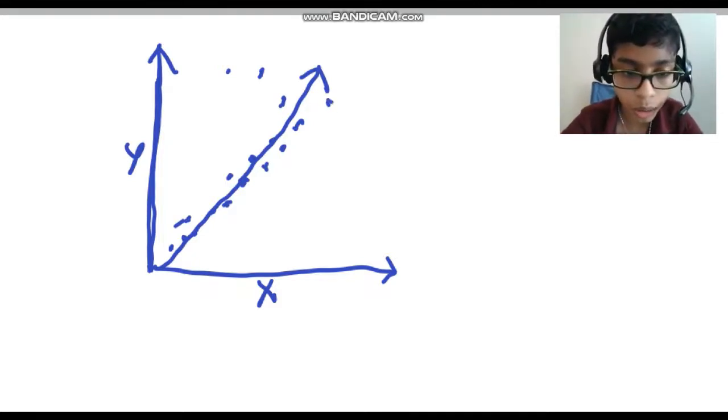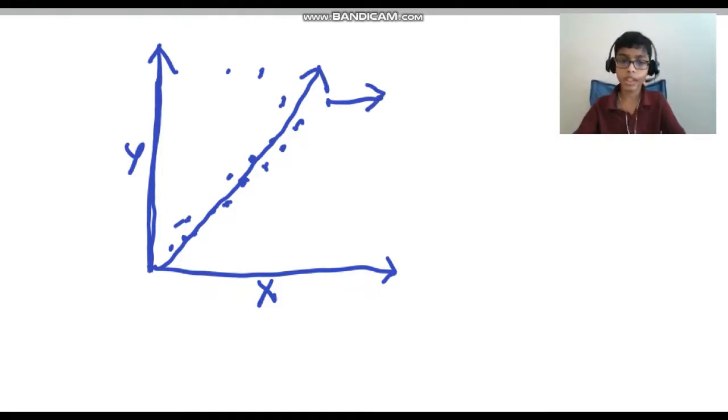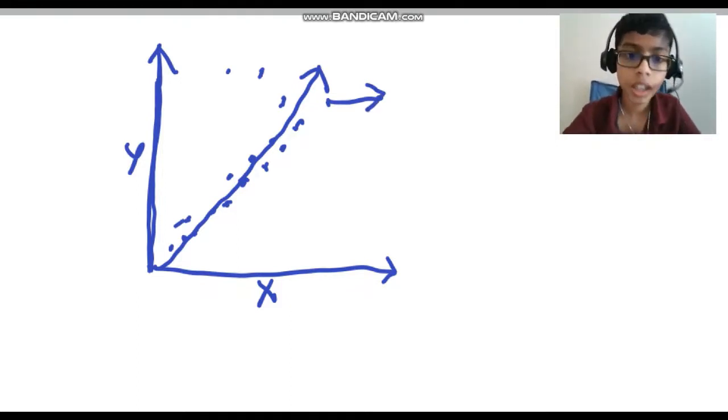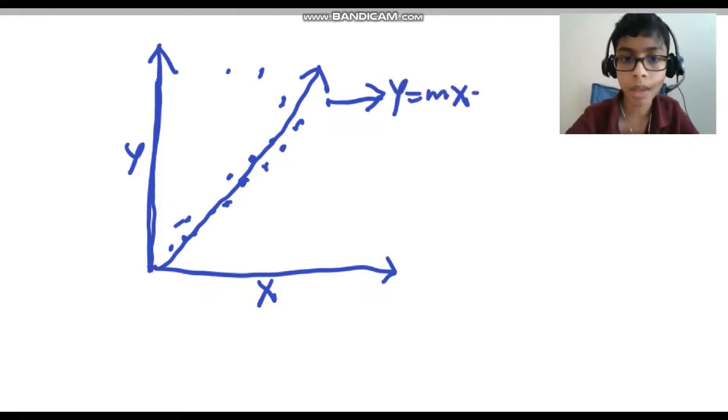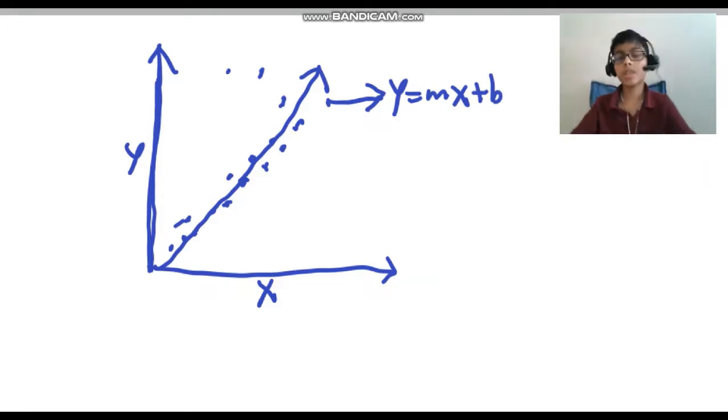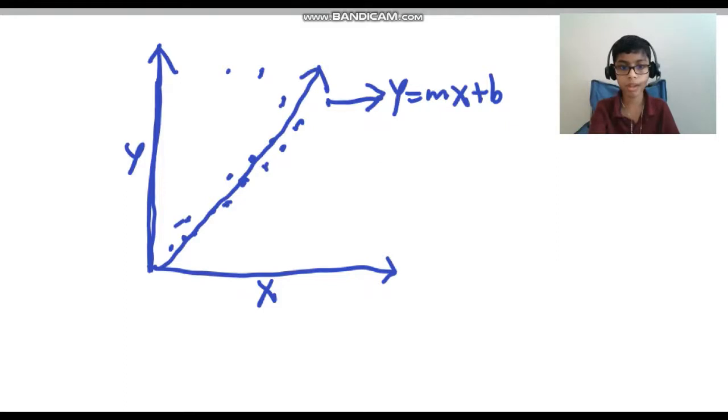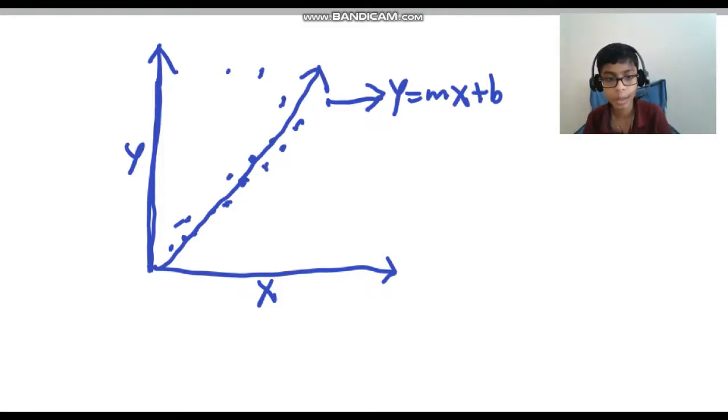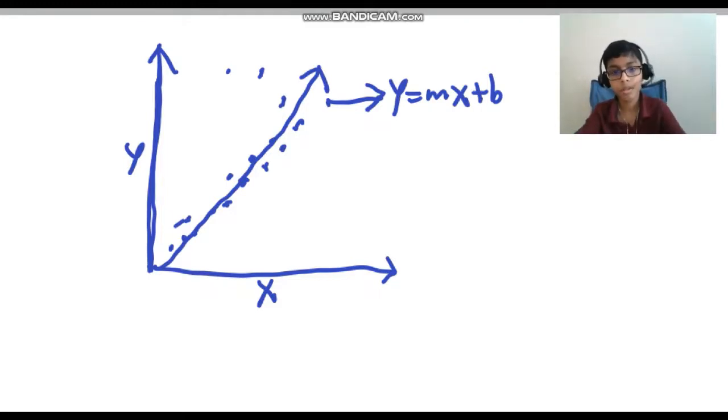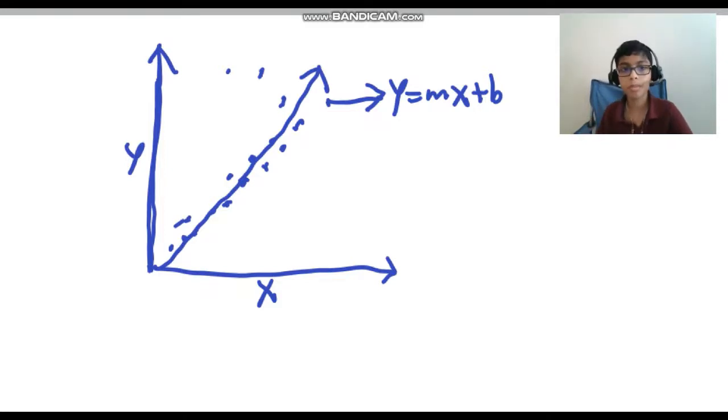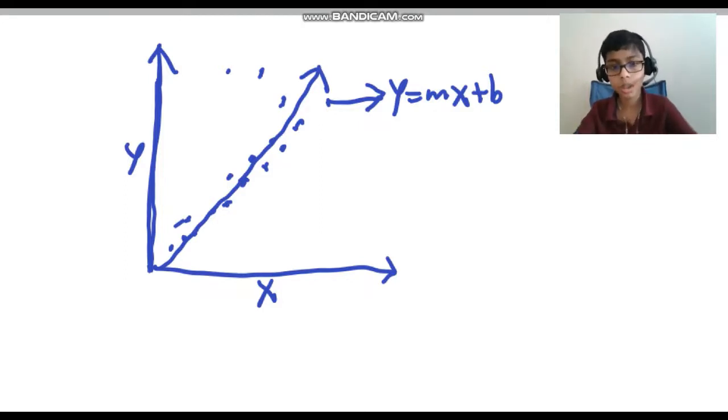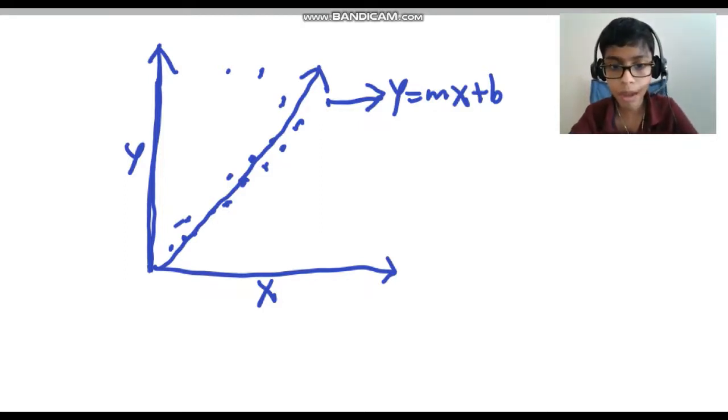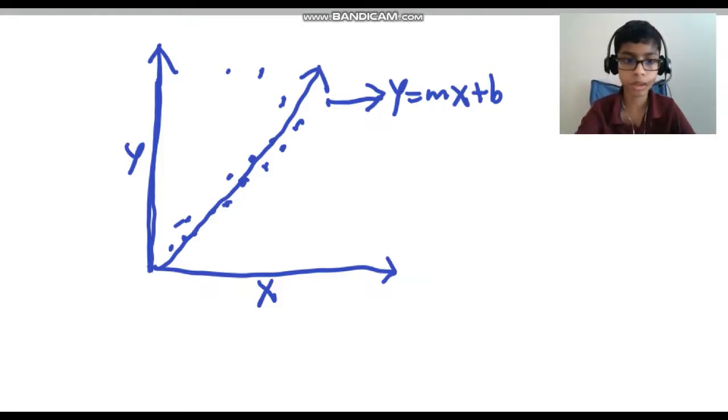This line can be created by the formula y equals mx plus b. You might remember this from your algebra class. Basically what this formula means is that y is dependent on this expression. You can put in the corresponding values and just get the line.